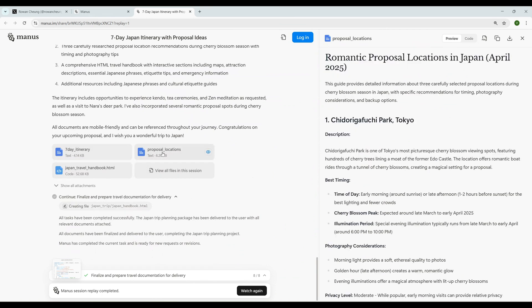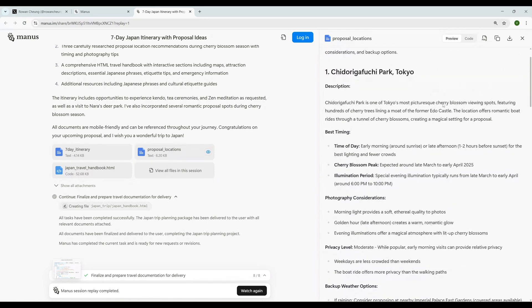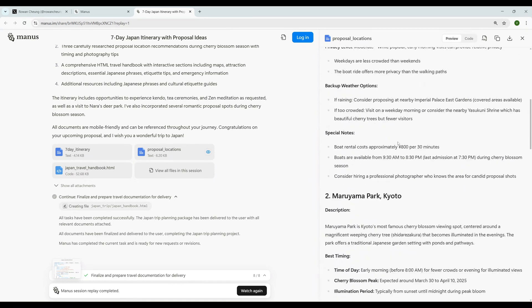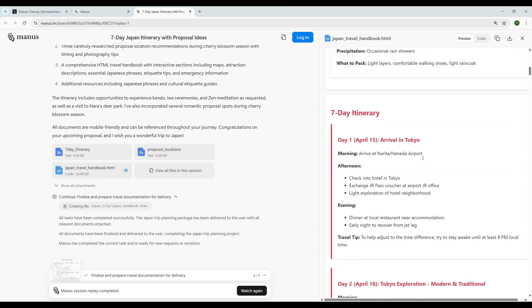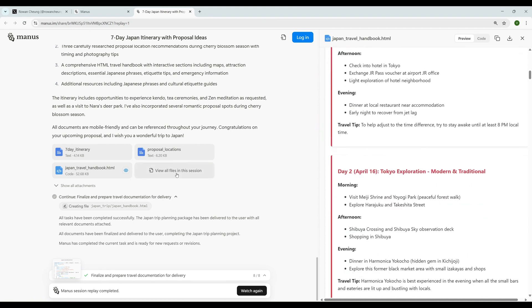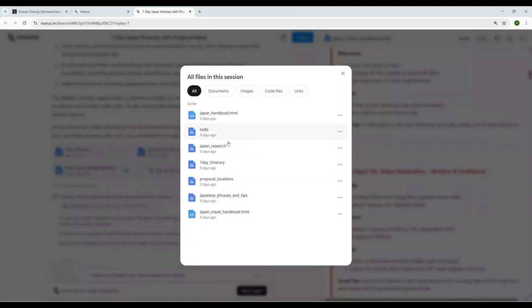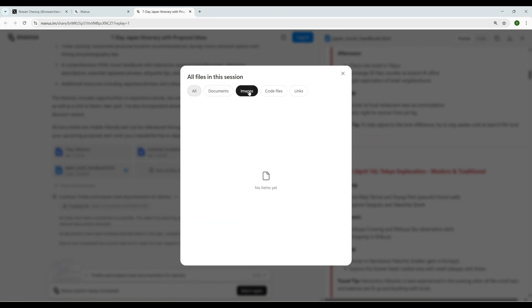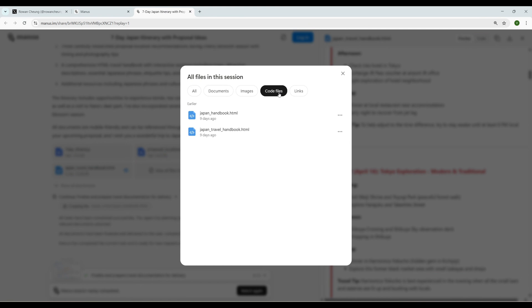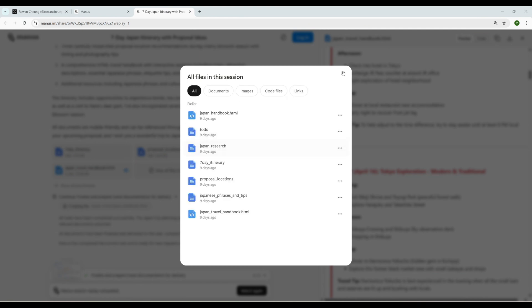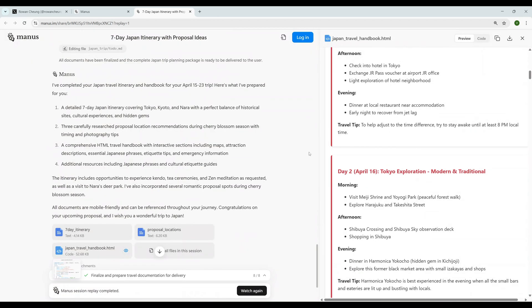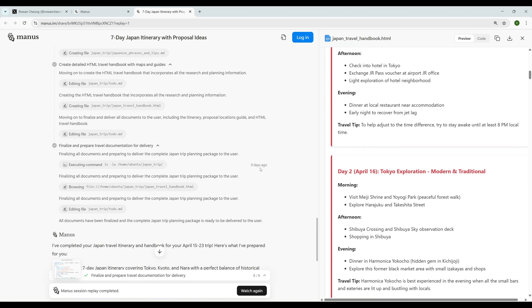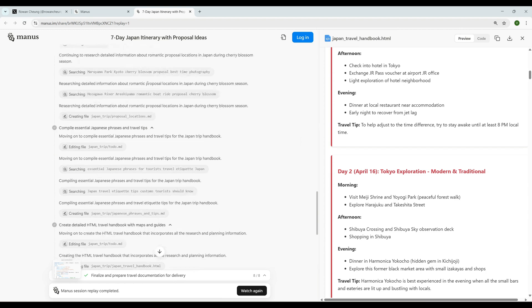When we come down here we can see all of this document - seven-day itinerary, proposed locations. It created a handbook HTML like a website. It's insane. Also view all files in this session - they have everything like documents, images, code files - that's the HTML code file and links. Everything in a matter of seconds. This is what ChatGPT Operator does and if I remember correctly they are charging $200 per month. I don't know the price of Manus - they might come up with pricing but at the moment they don't have any pricing information.